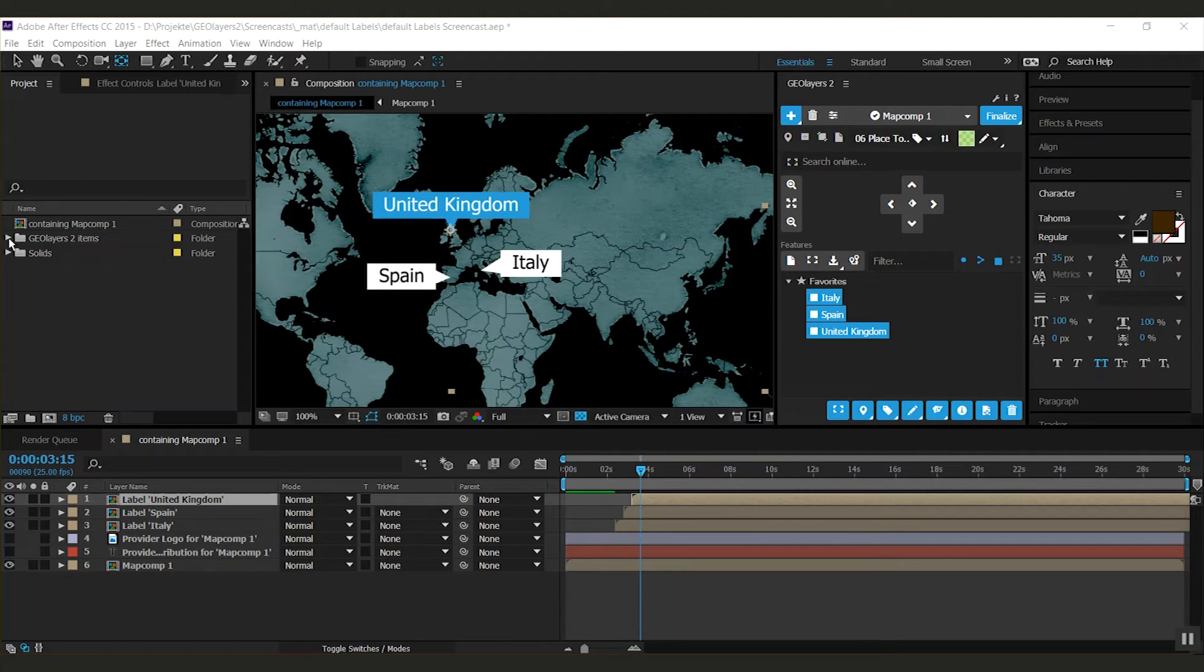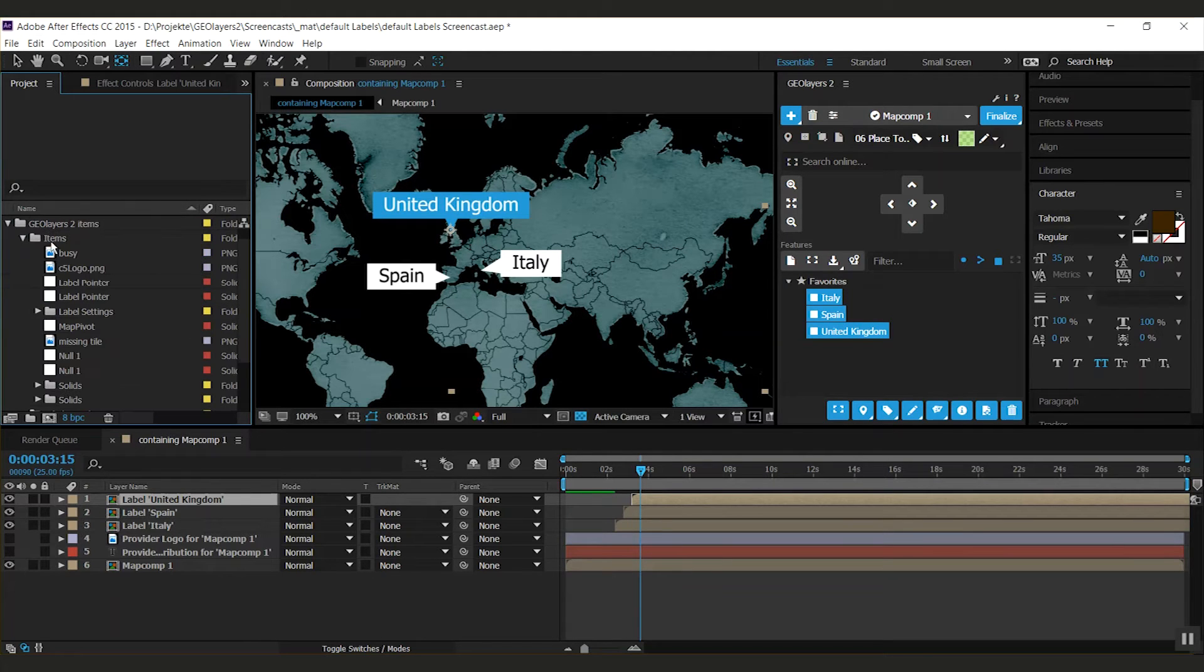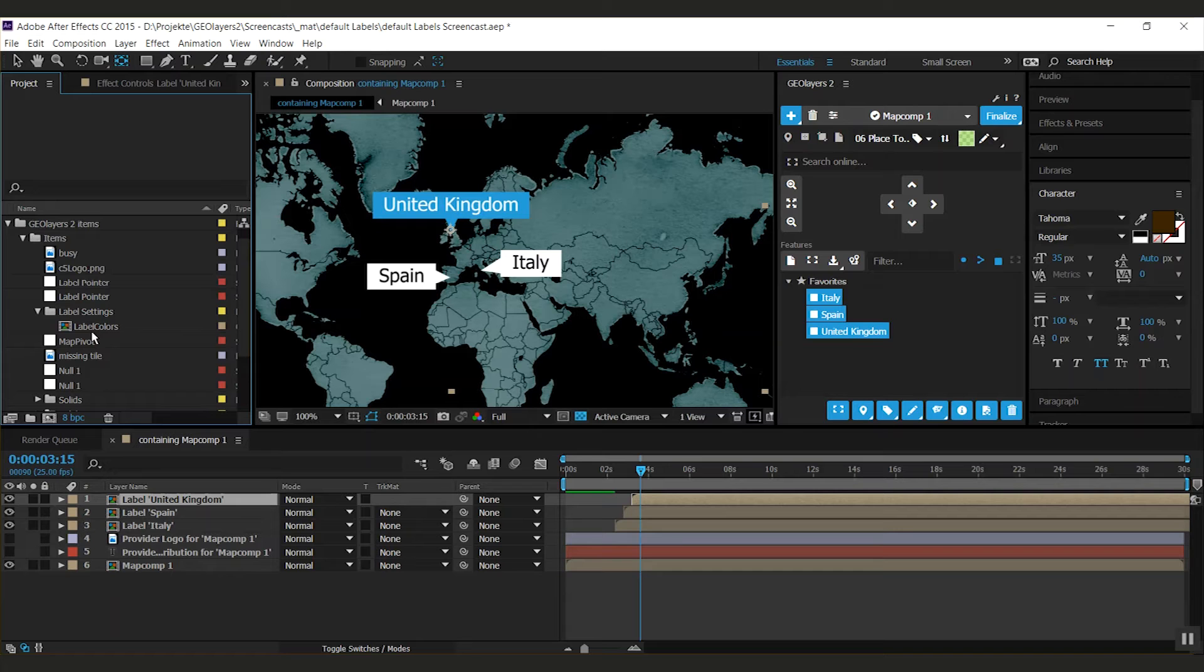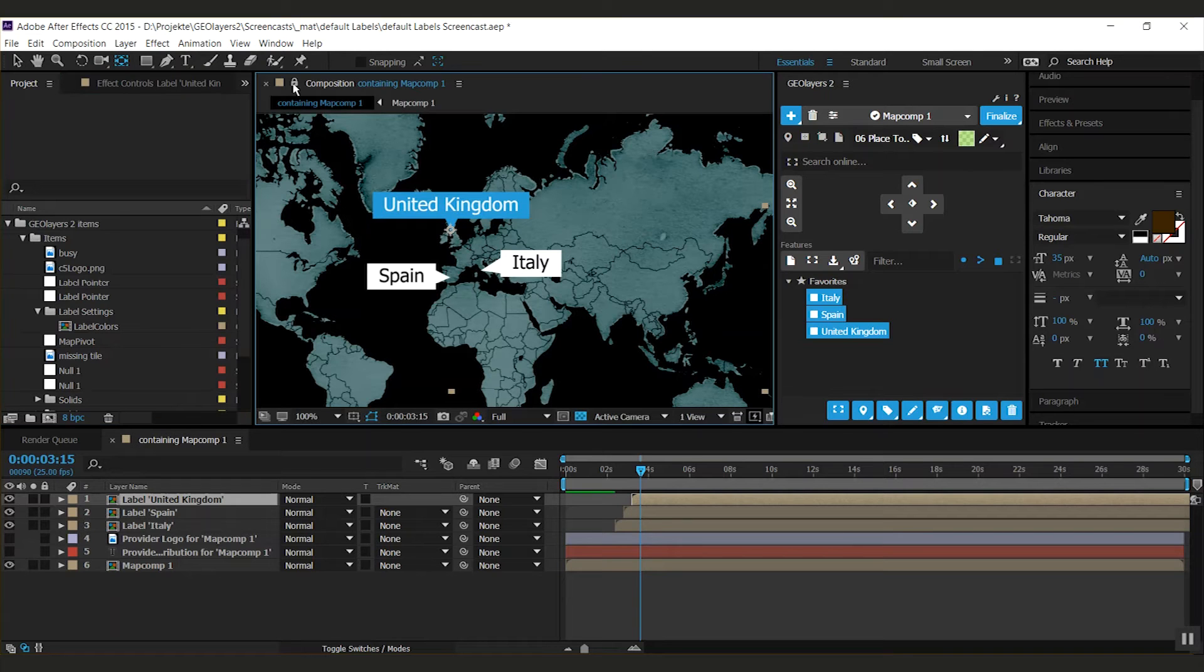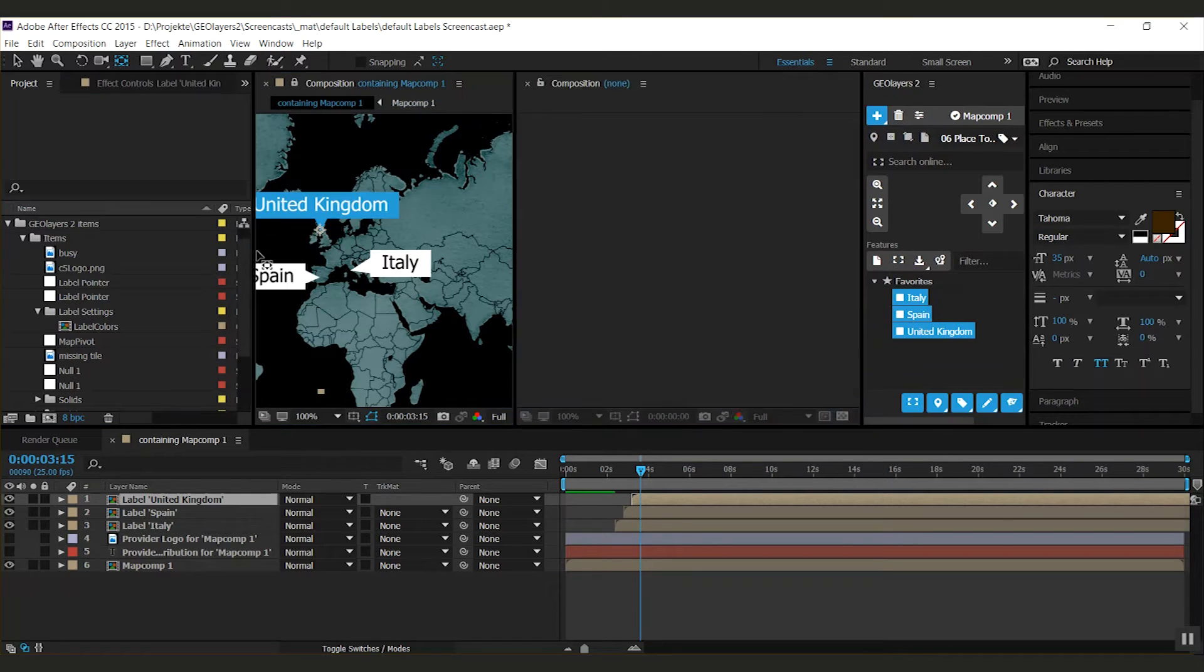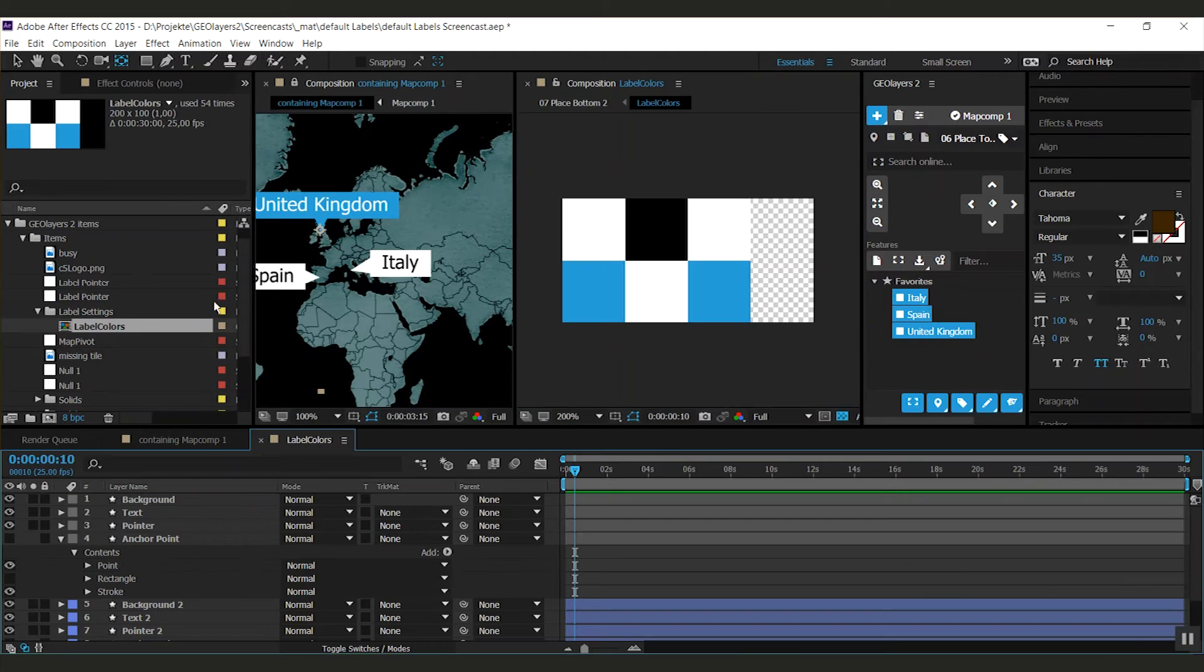In your After Effects project in the geolayers to items folder you can find under items label settings the composition that is called label colors and I think you might know what's going on now. I'm gonna lock this viewer and create a new one and open the label colors here.